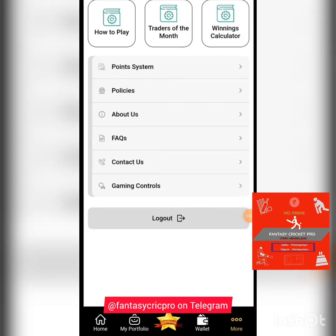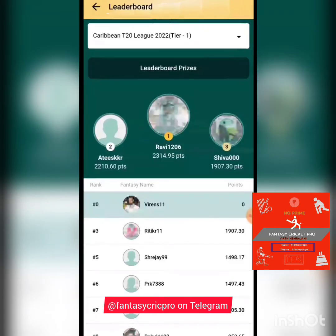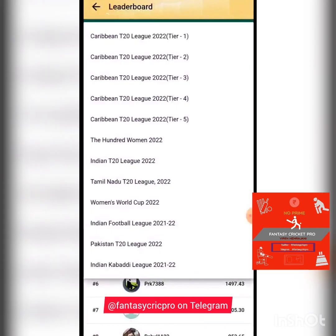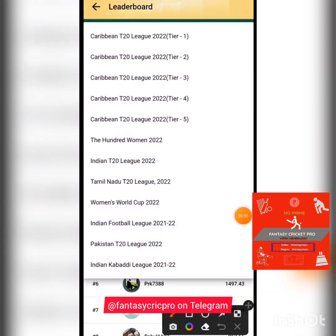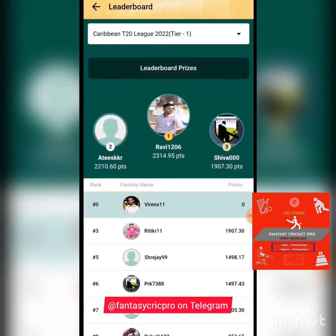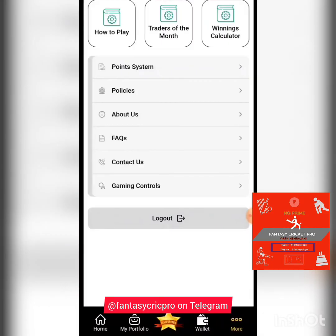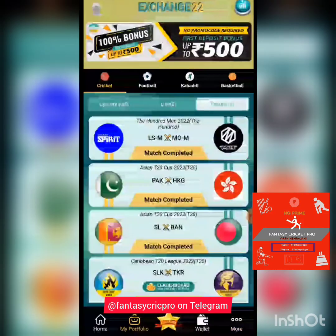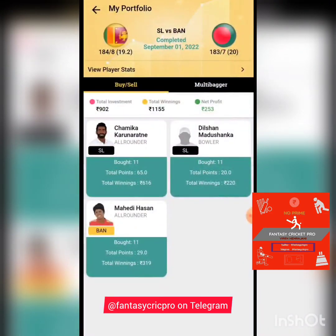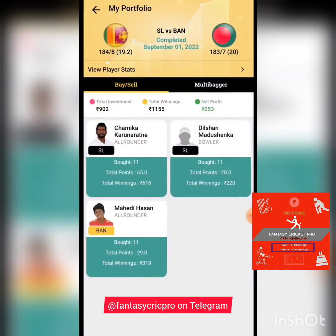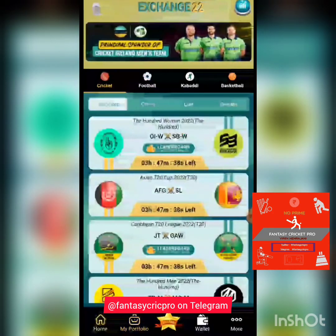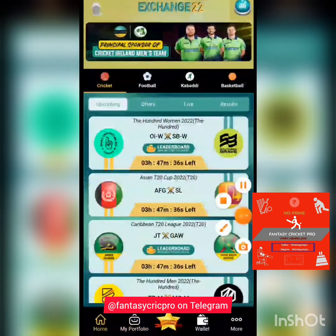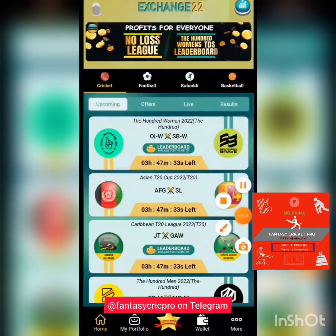They also have an interesting leaderboard feature with different tiers based on the amount of investment you make per game. I'll cover the leaderboard in another video. I hope this video helped you understand how to use this app and make profit by buying and selling specific players. If you have any questions, feel free to drop them in the comments. Thank you so much for tuning in!